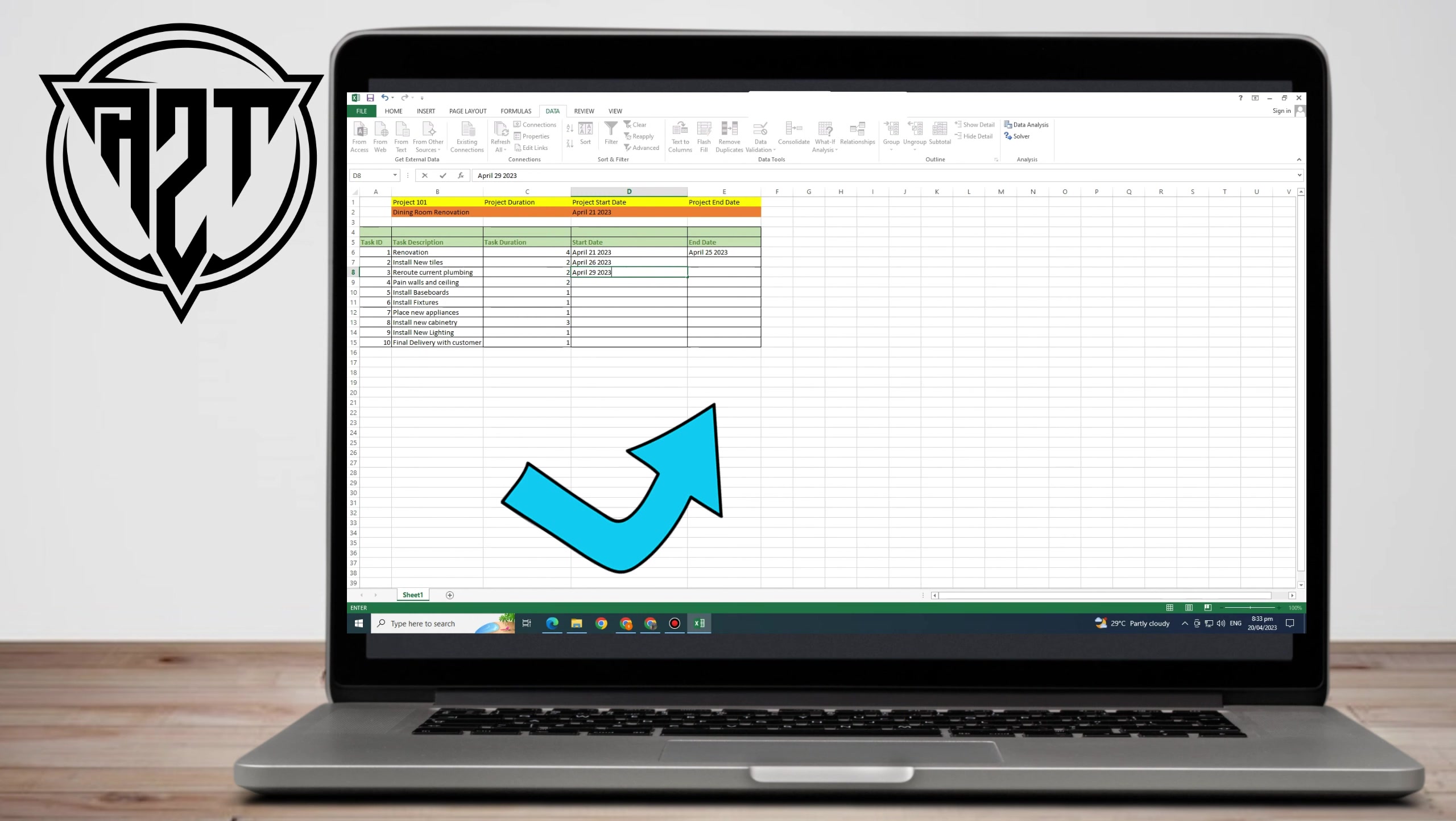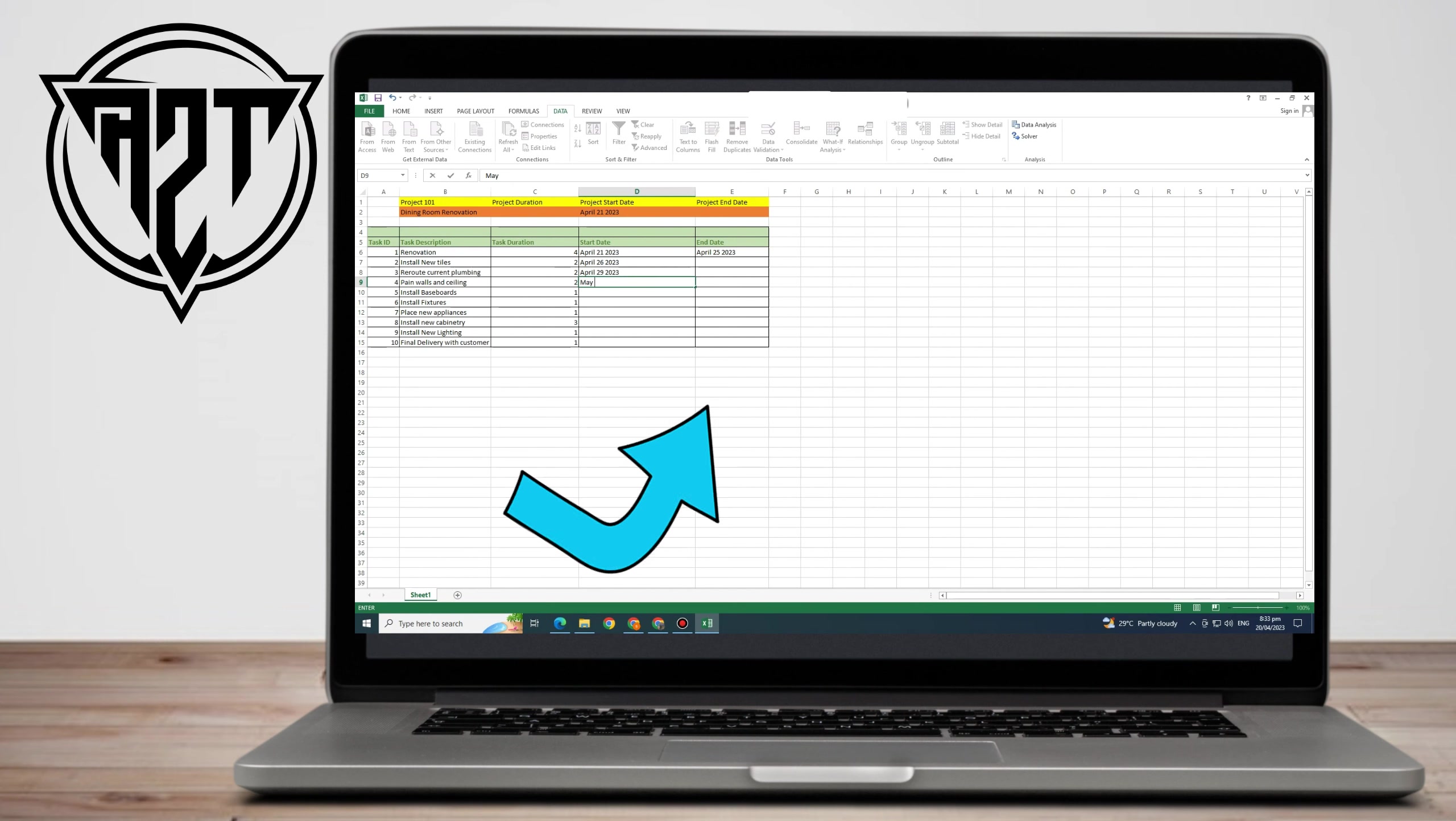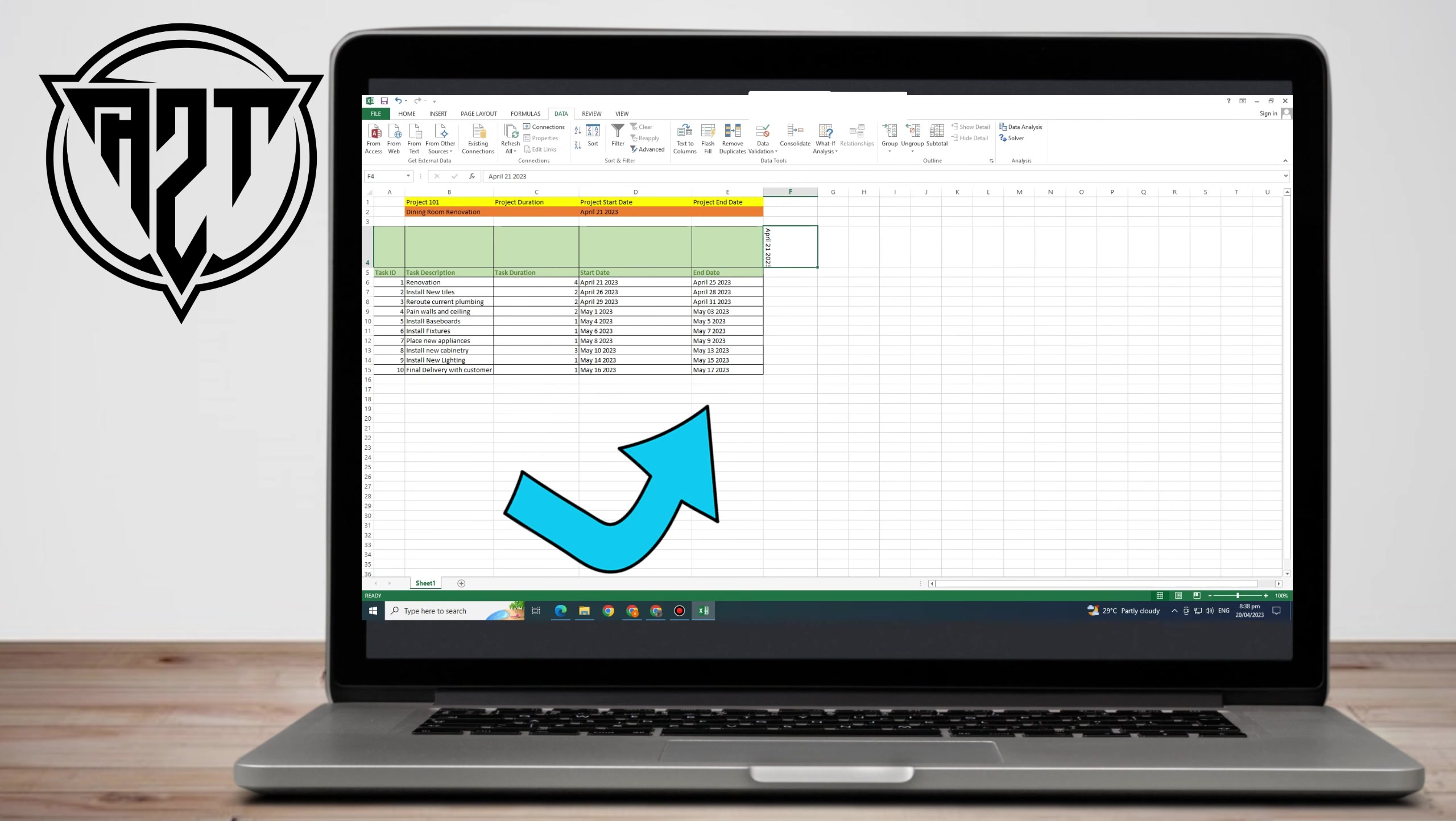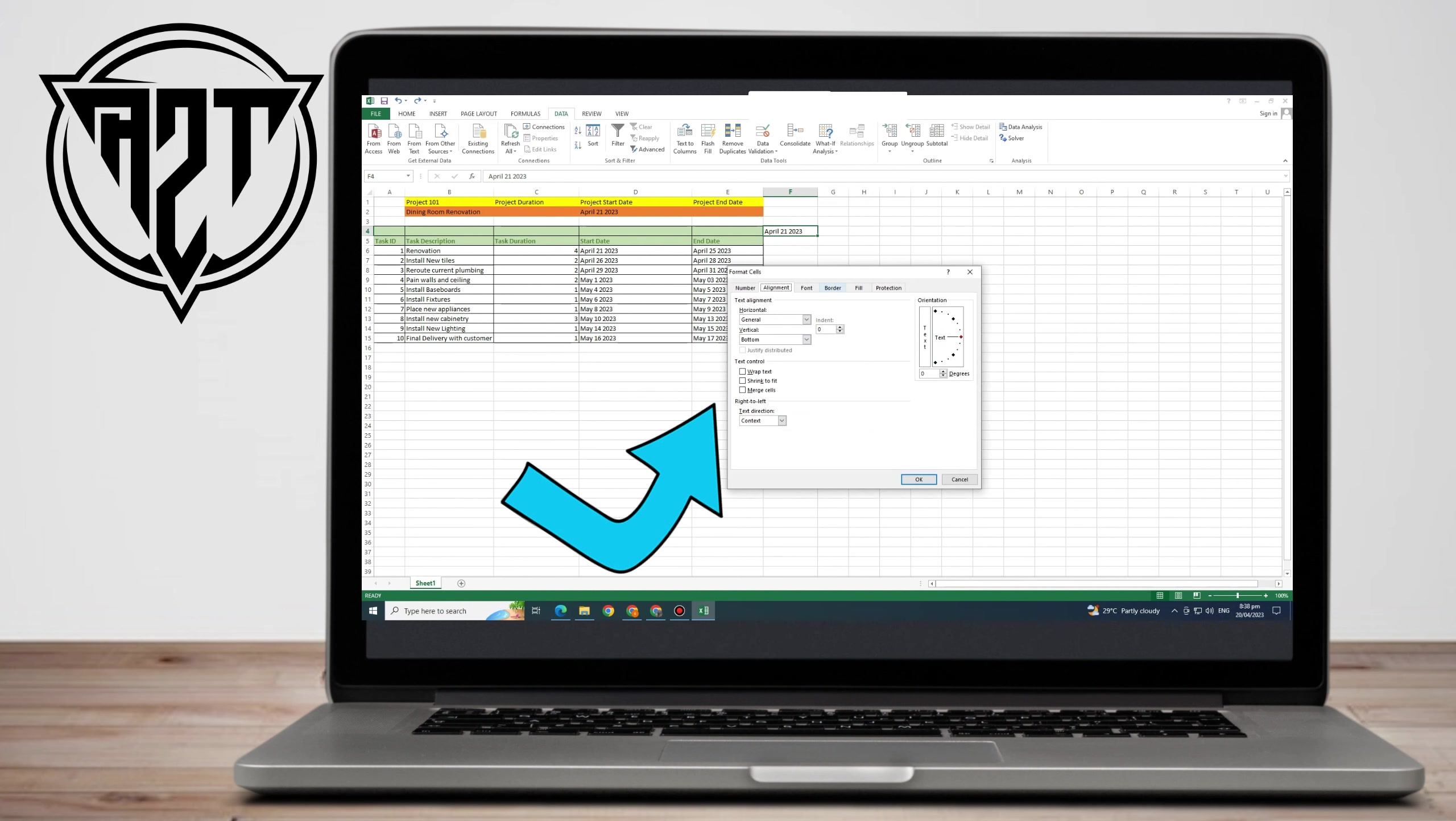Then you can follow the formula for the rest. You can do it manually or just follow what I did earlier. This is what it looks like after you finish the start date and end date. The end date equals start date plus duration. You can just add anything here.